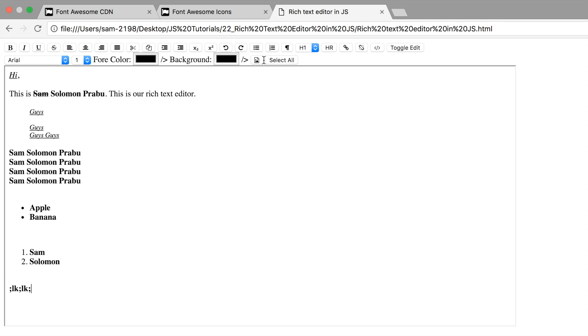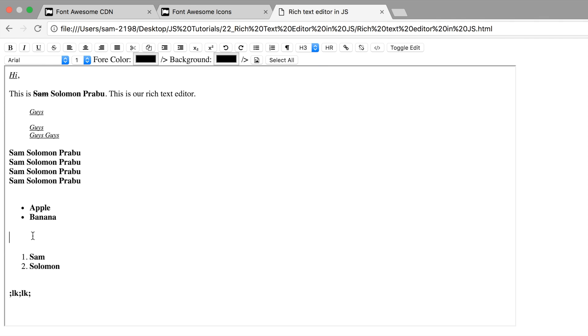We can just test it out. Now this is working fine. What I want is to add headings here. Let me have H3 here: Sam Solomon Prabu. If I want to make it H1, just select it.